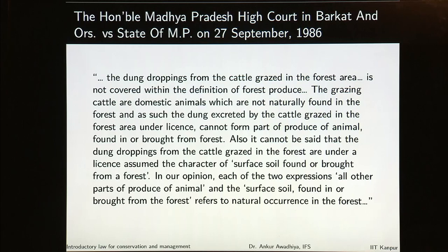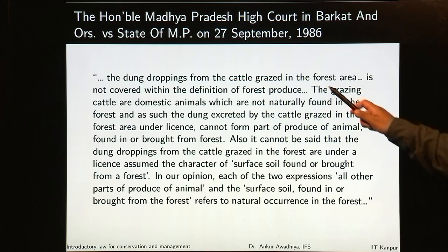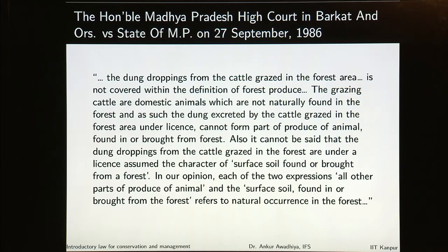In another ruling, the Honourable Madhya Pradesh High Court said that dung droppings from cattle grazed in the forest area are not covered within the definition of forest produce. Even though it is an inclusive definition, if somebody is grazing cattle inside the forest areas and the cattle have given out dung droppings, these dung droppings will not be classified as forest produce. This is because the grazing cattle are domestic animals which are not naturally found in the forest, and the dung excreted by cattle grazed in the forest under license cannot form part of produce of animal found in or brought from the forest. Each of the expressions 'all other parts or produce of animal' and 'surface soil found in or brought from the forest' refers to natural occurrence in the forest.